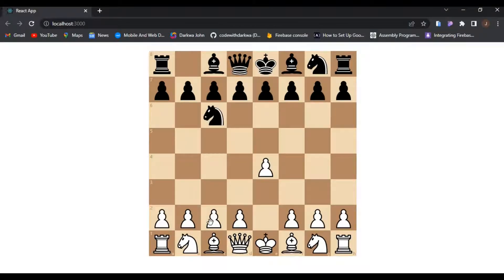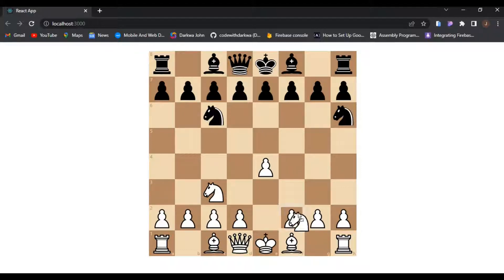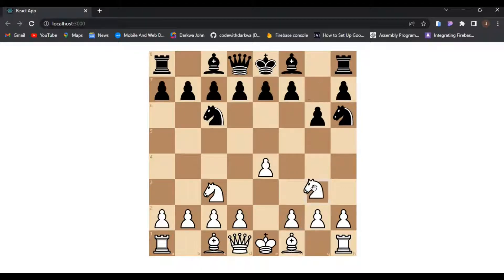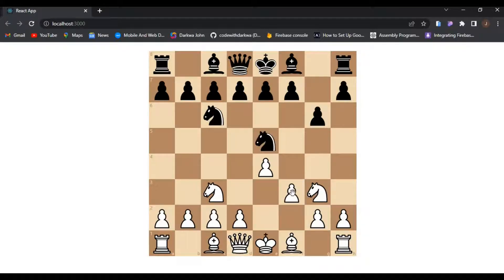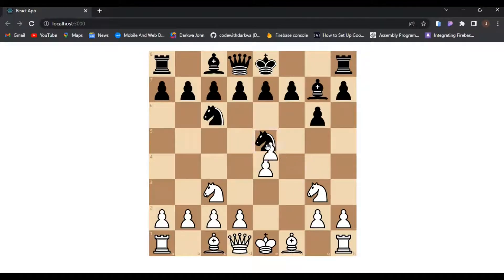Hello everyone, welcome back to the channel. Today's tutorial is going to be about a chess game built with React Chess and also chess.js. If you find this useful and interesting, help me out by subscribing to the channel and also liking the video.